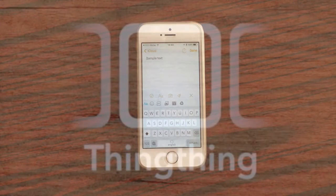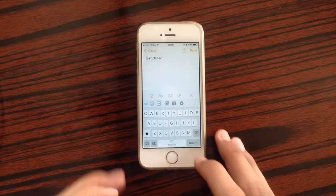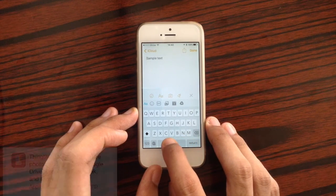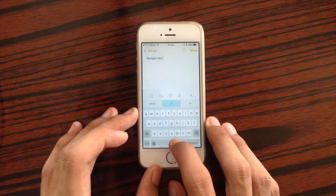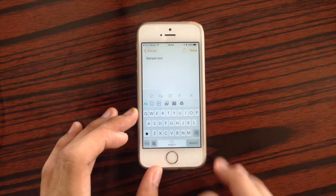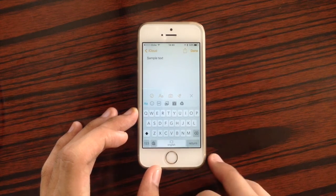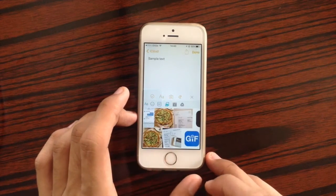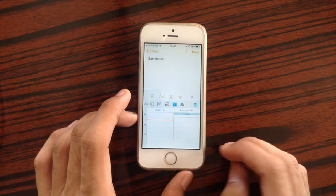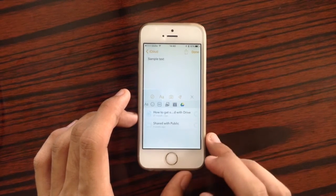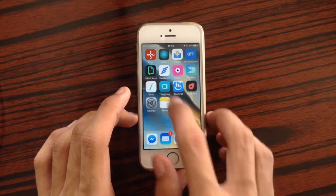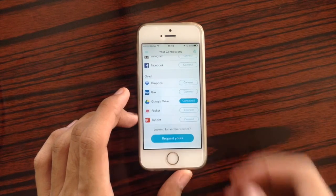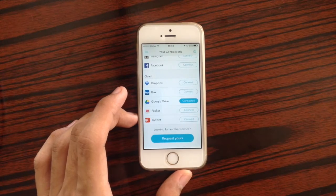The next keyboard is TingTing. With TingTing you can navigate by sliding on the space bar, and quickly access GIFs, your photos, your calendar, and cloud services directly from the keyboard.